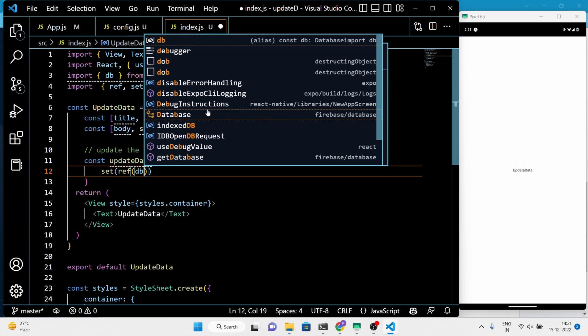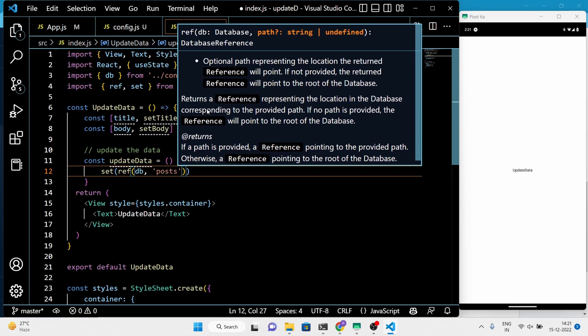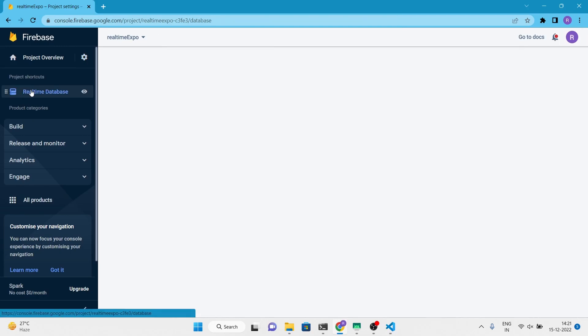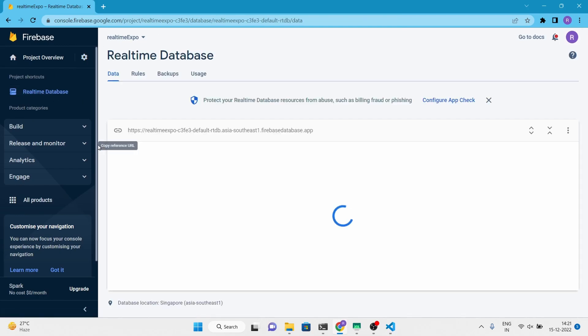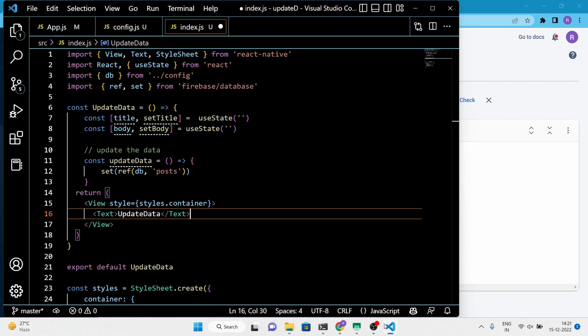Now, in the update data function, I set the reference to the post node and the title and body child instances are set to the title and body state of the text.